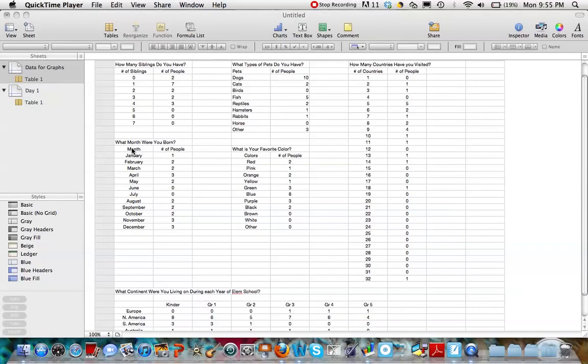Well, hello again. Are you ready for another one of our infamous videos teaching you how to graph within the Macintosh Numbers program? Well here we go.